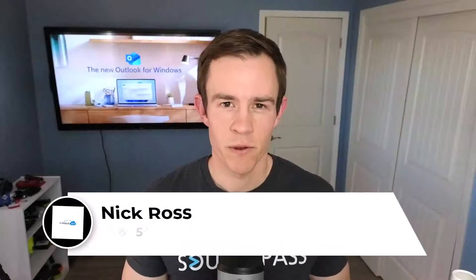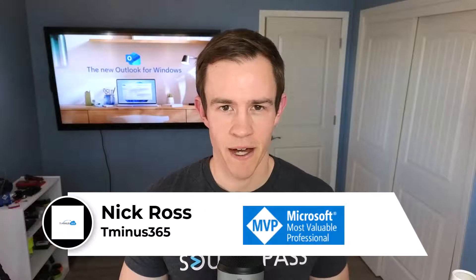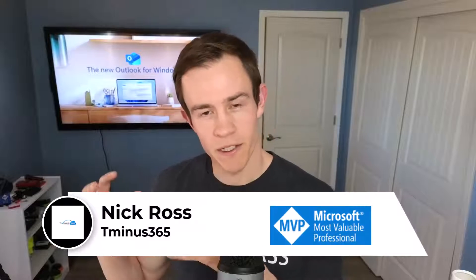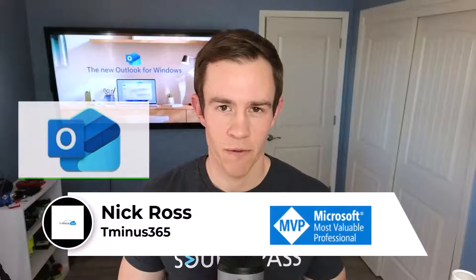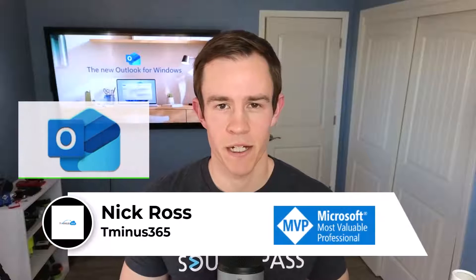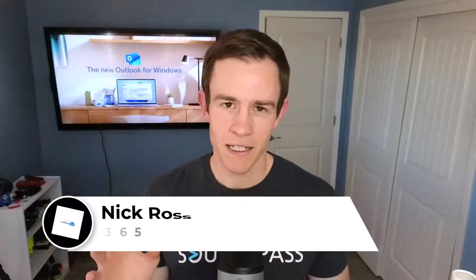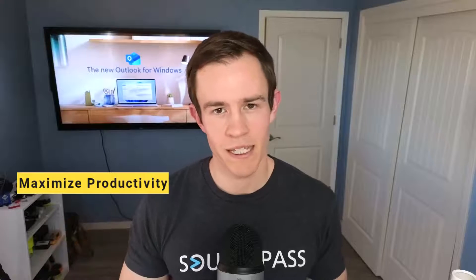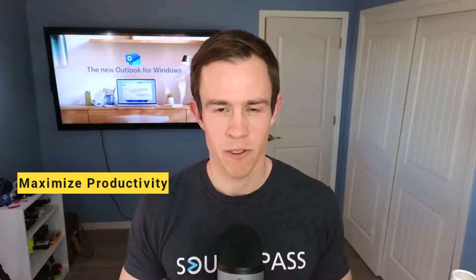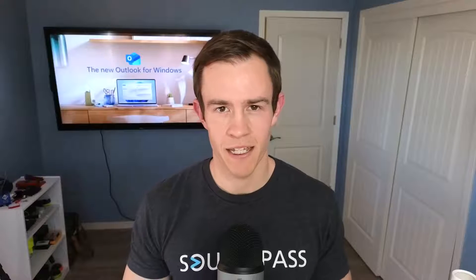Hey guys, it's Nick. Welcome to another episode of T-minus 365. Many of us are starting to adopt the new Outlook for Windows as part of our Microsoft 365 subscription. In this video, I want to highlight some of the top tips and features that you can start to leverage today to maximize your productivity in email, as that's one of our most time-consuming tasks in our day-to-day, either at work or in our personal life.